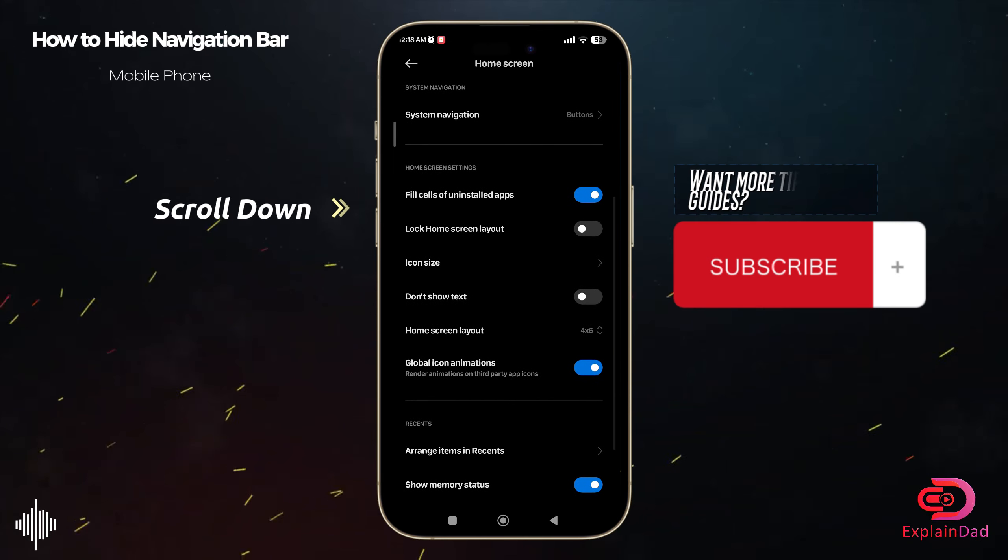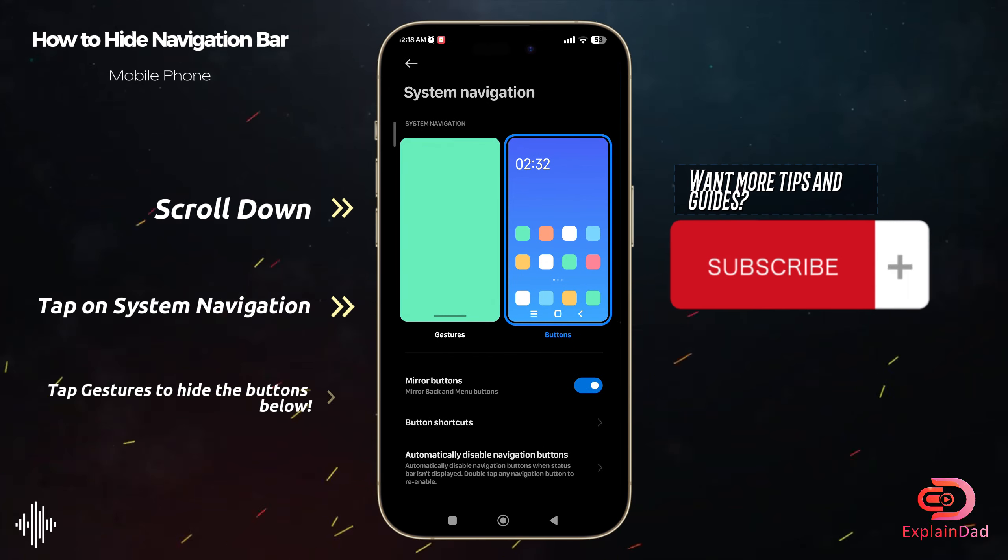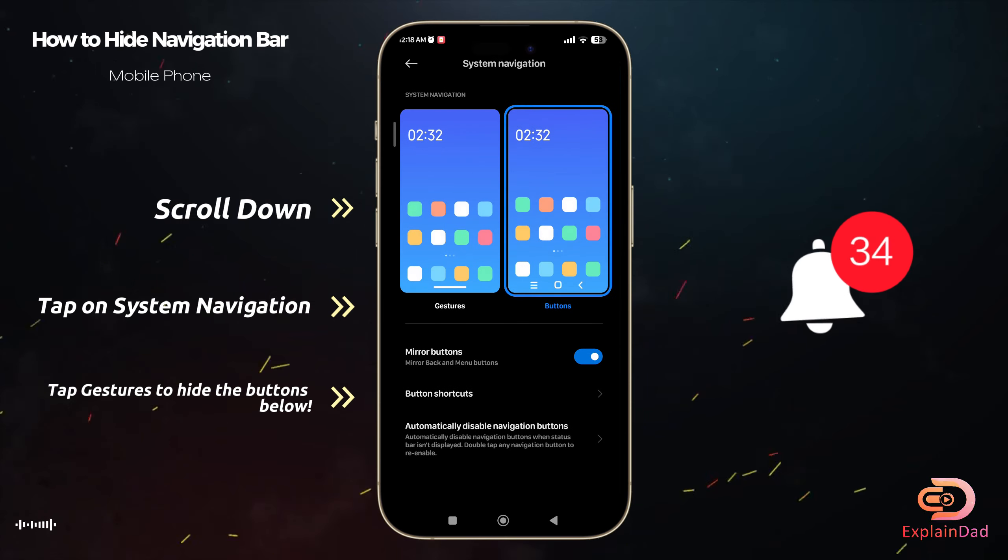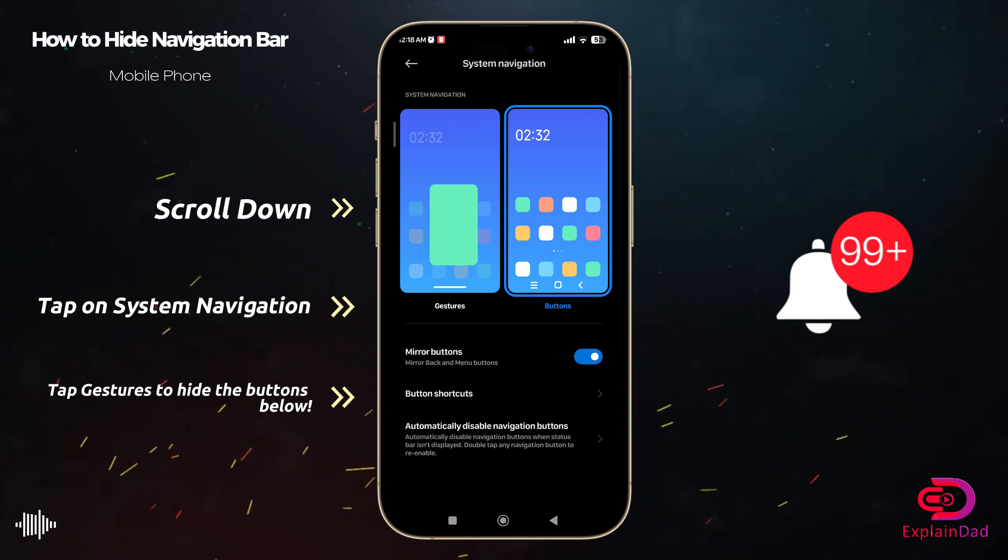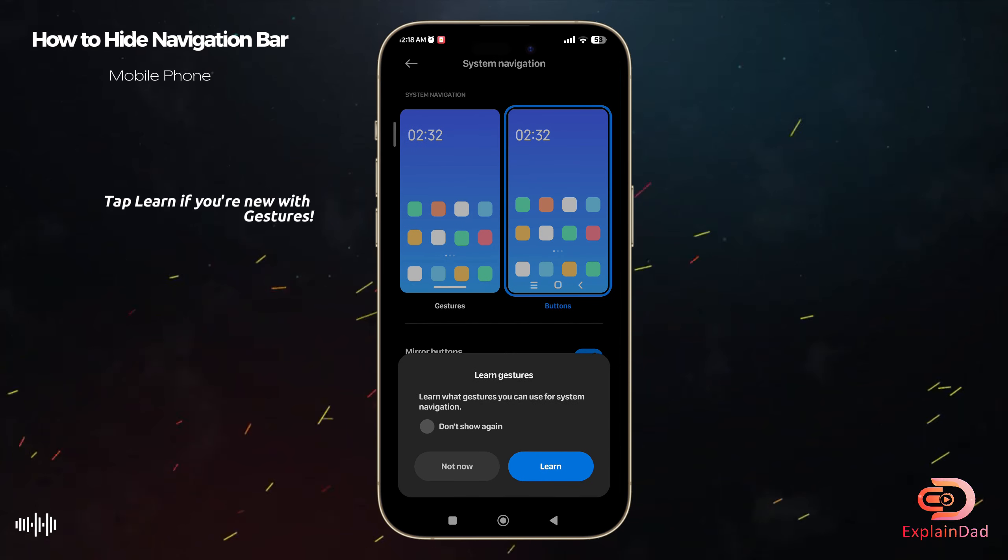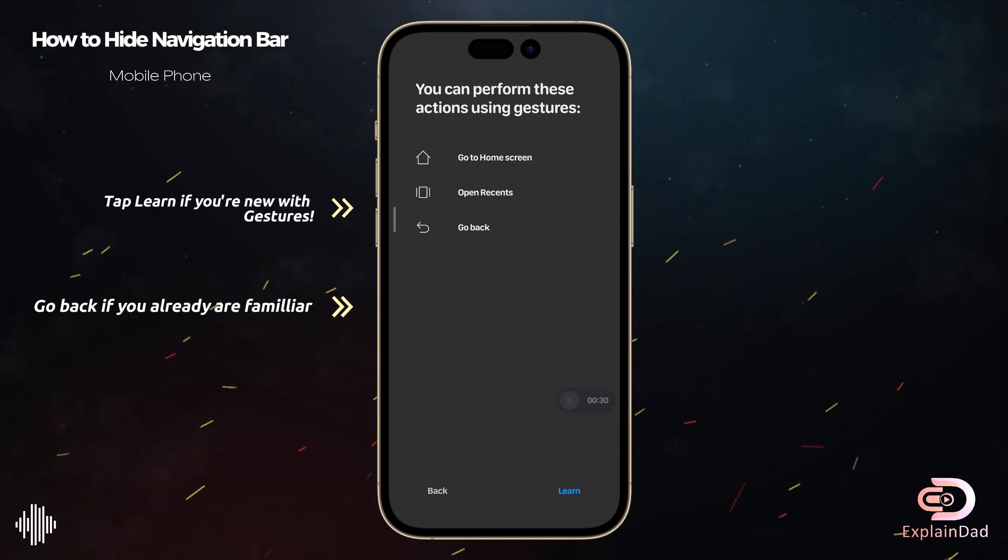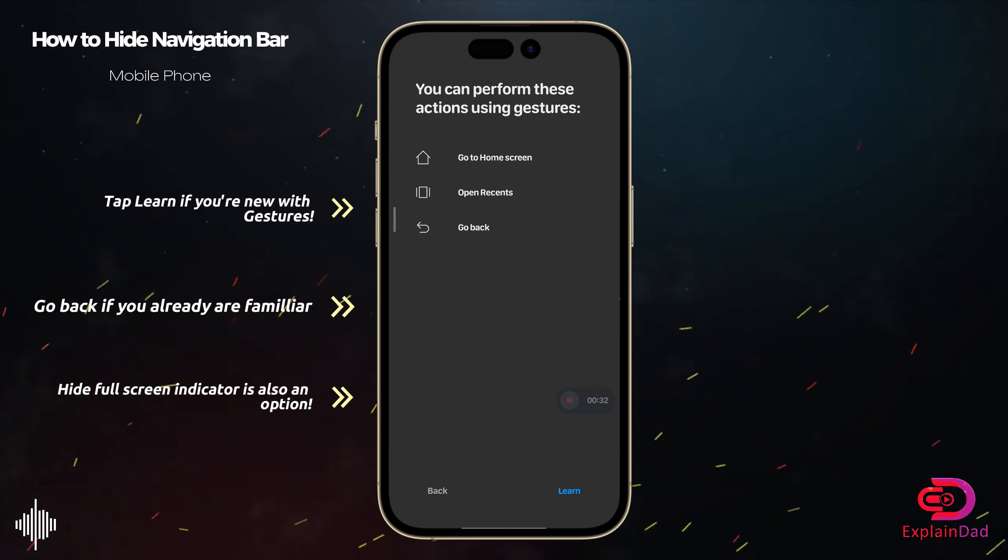So in here just scroll down and you'll be able to see the system navigation. Turn it to gestures so that you'll be able to get fully rid of your buttons.